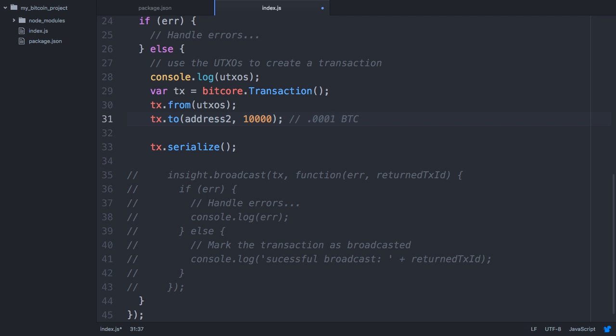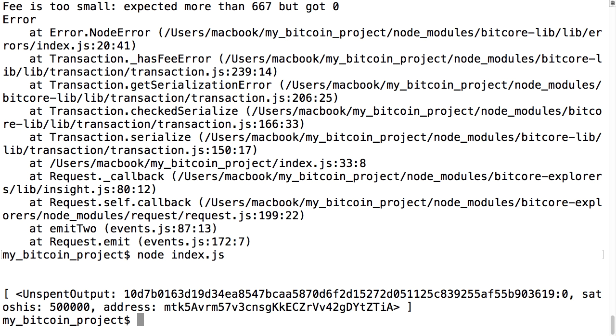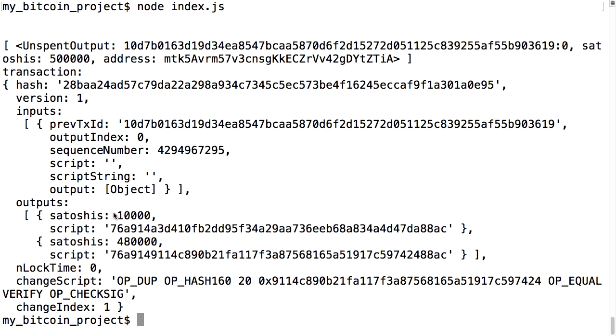I'm going to change my output down to 10,000, or 0.0001 bitcoins. Remember, all inputs must be spent completely, so we need to include a change address in order to send a small output with this larger input. Let's return the extra back to our original address. Note that best privacy practice is to generate a new address for the change. Now if I print out the transaction using tx.toObject, we can see that 10,000 goes to my destination address and 480,000 is going back to my change address, leaving a fee of 10,000.